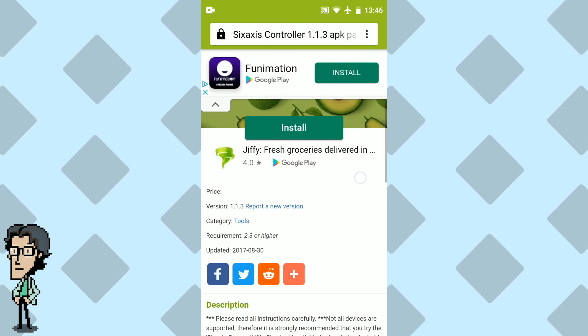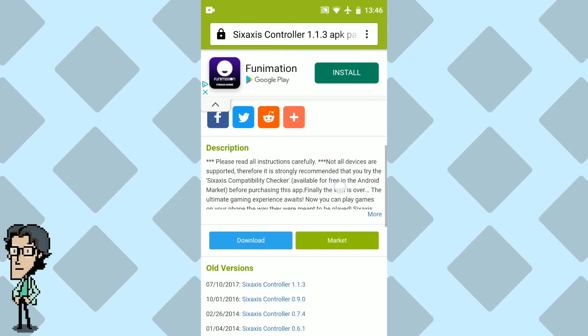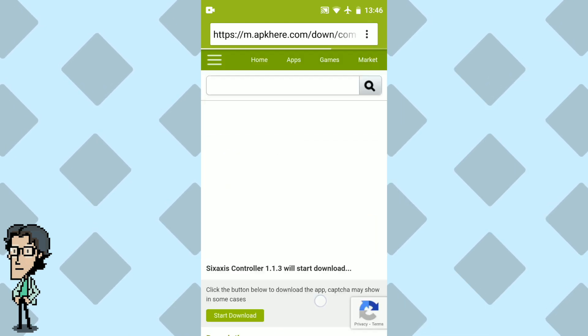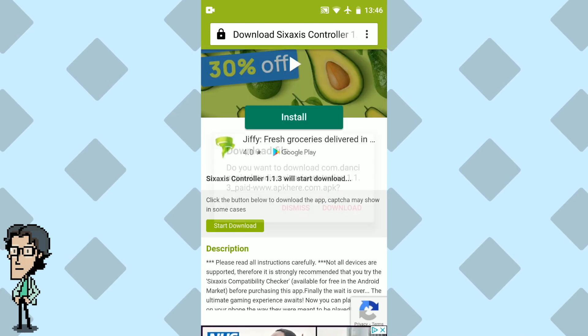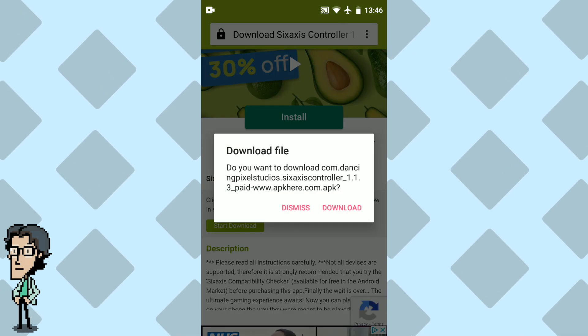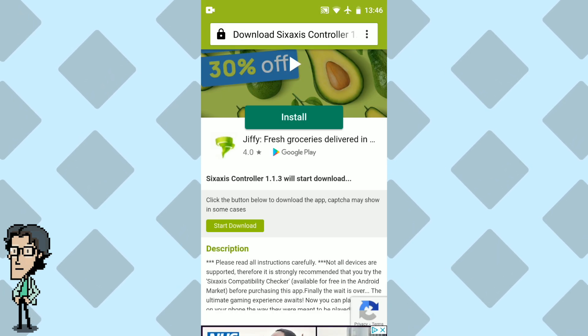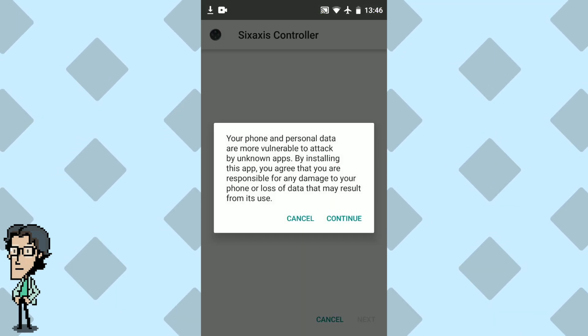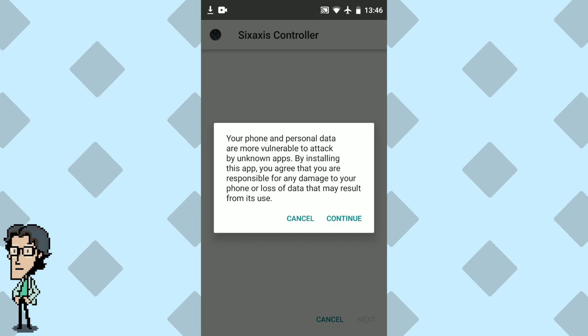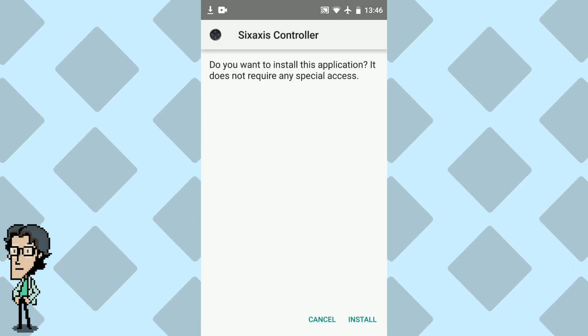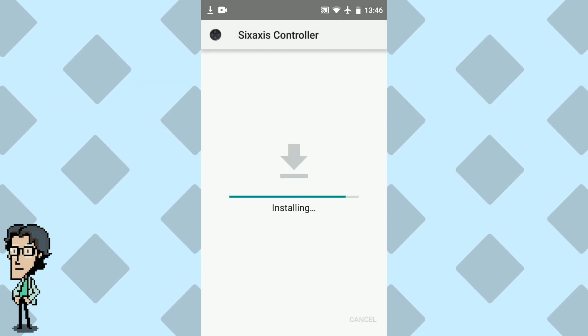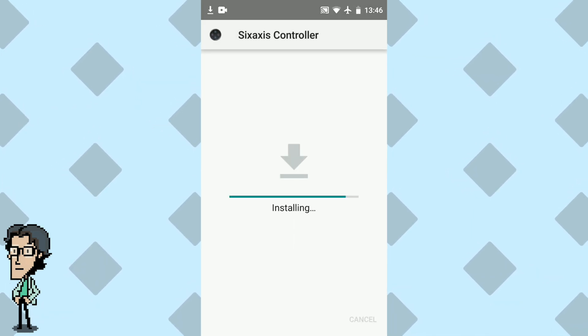Once you have the website, you need to scroll down and then press download, and then press start download on the next page. And then I'm going to let the download start. After downloading, install it by pressing continue, and then install, and then wait until the app finishes installing.